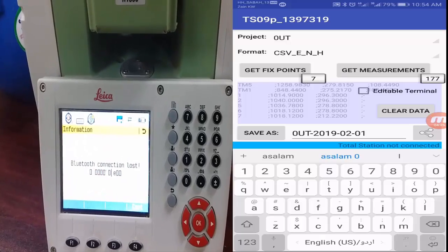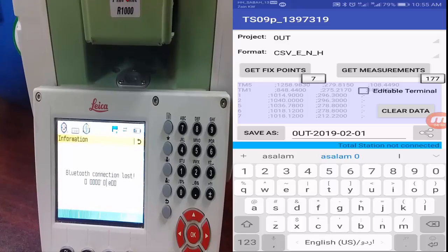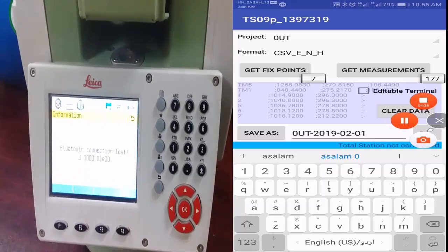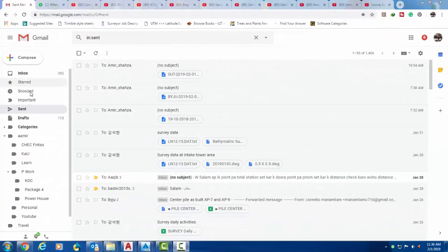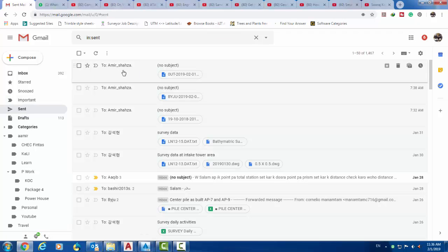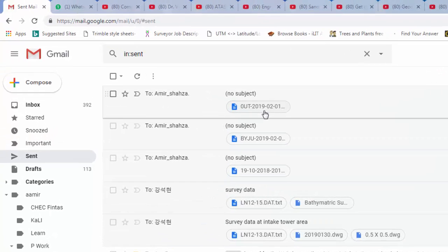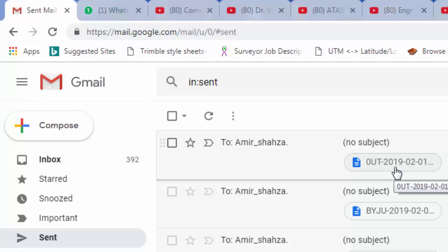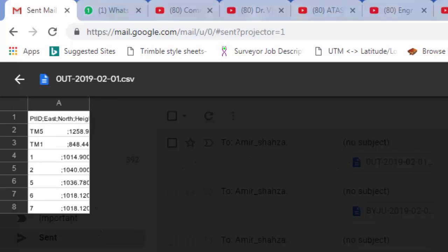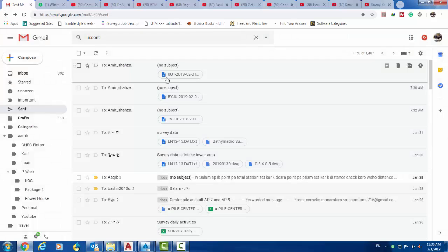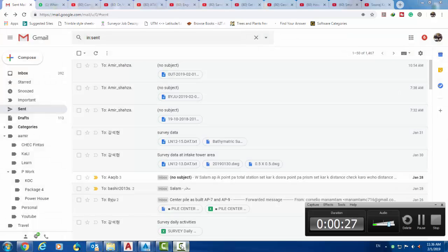Now let me show how this data looks on the PC. In my Gmail I can see the sent email with the job name 'out', sent on 1 February 2019. Clicking on it shows the attachment with the same data, which I can also download. This demonstrates the complete workflow from total station to Android to PC via email.